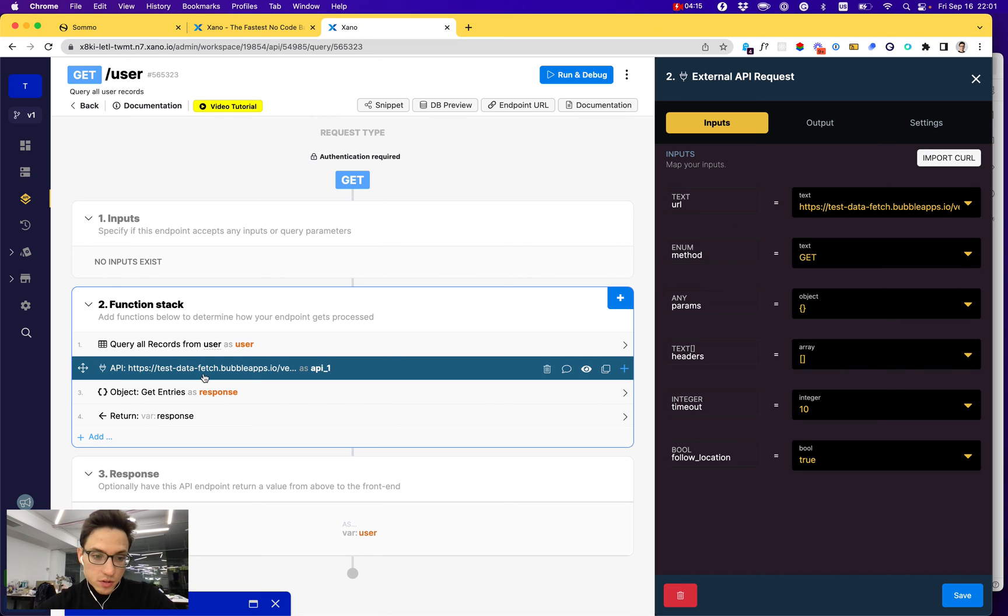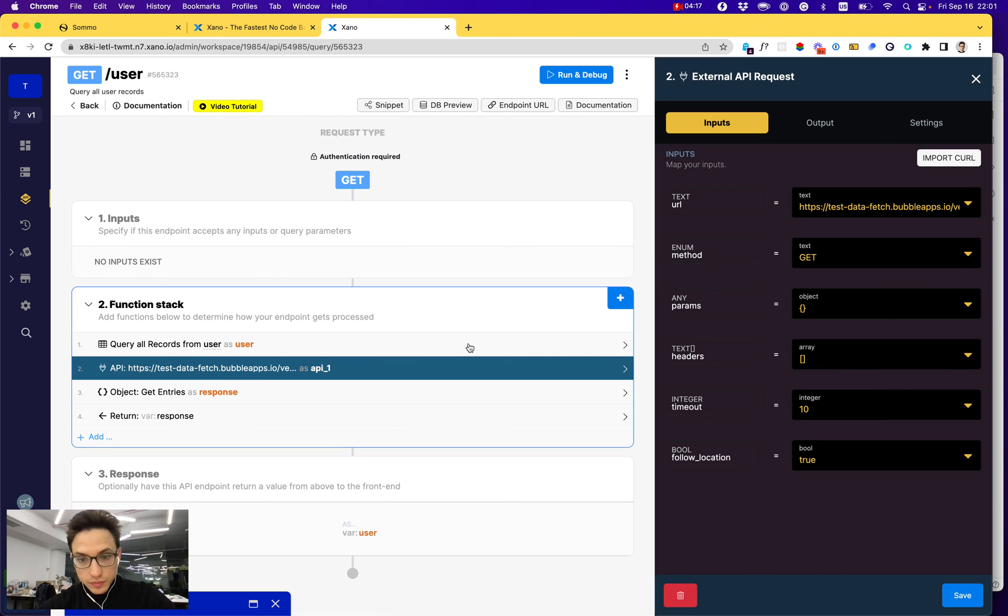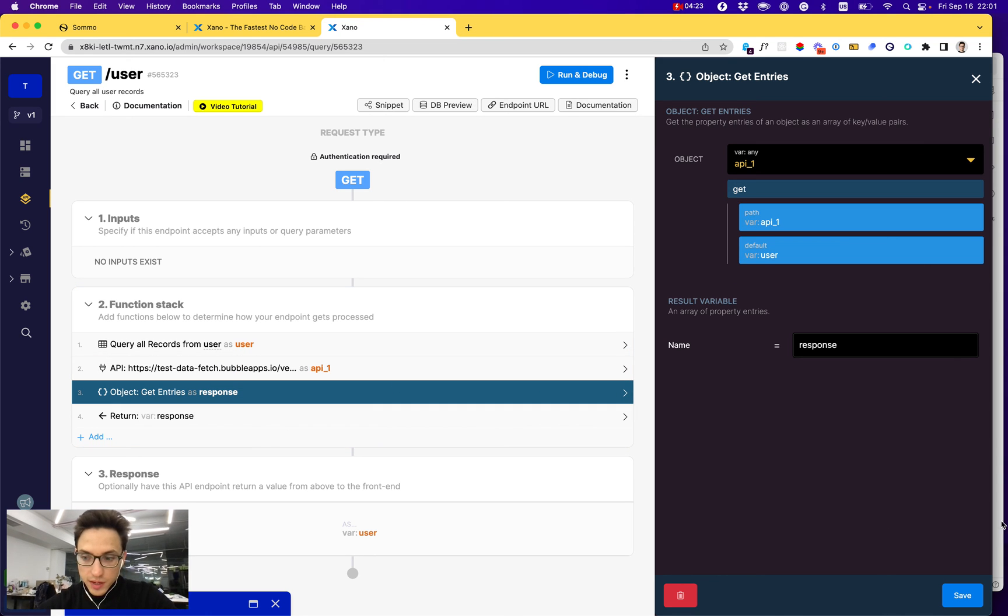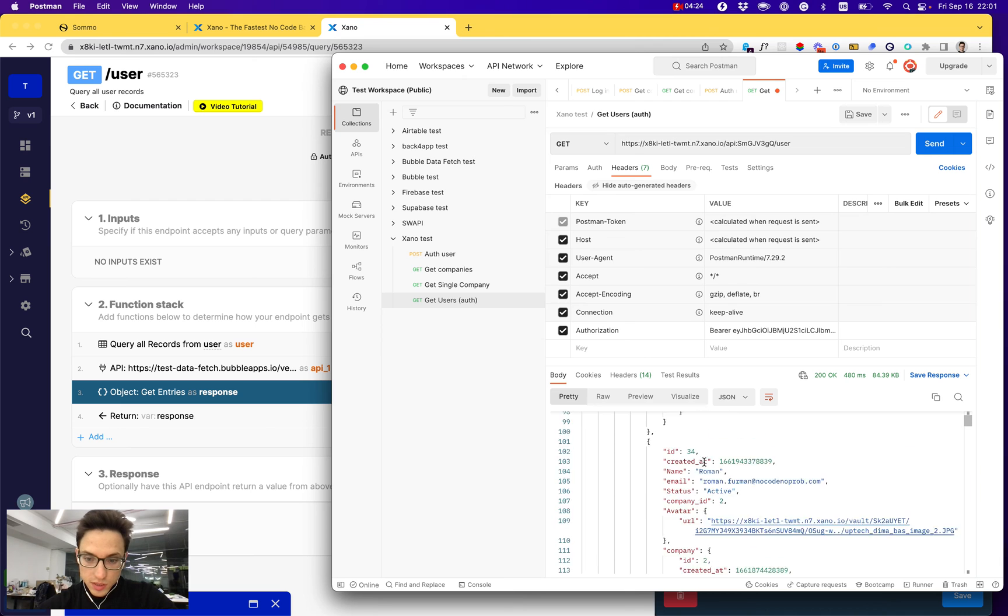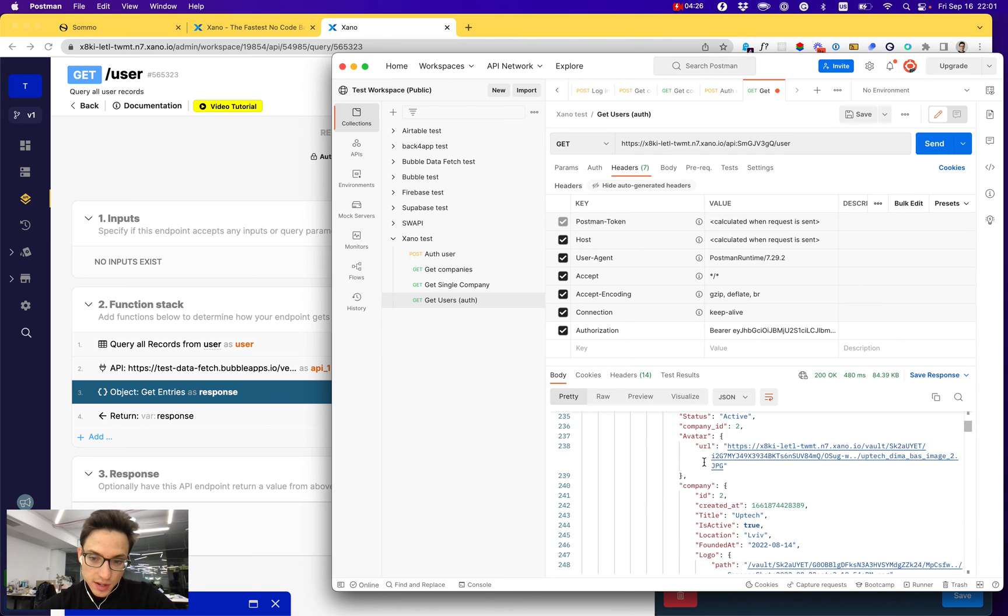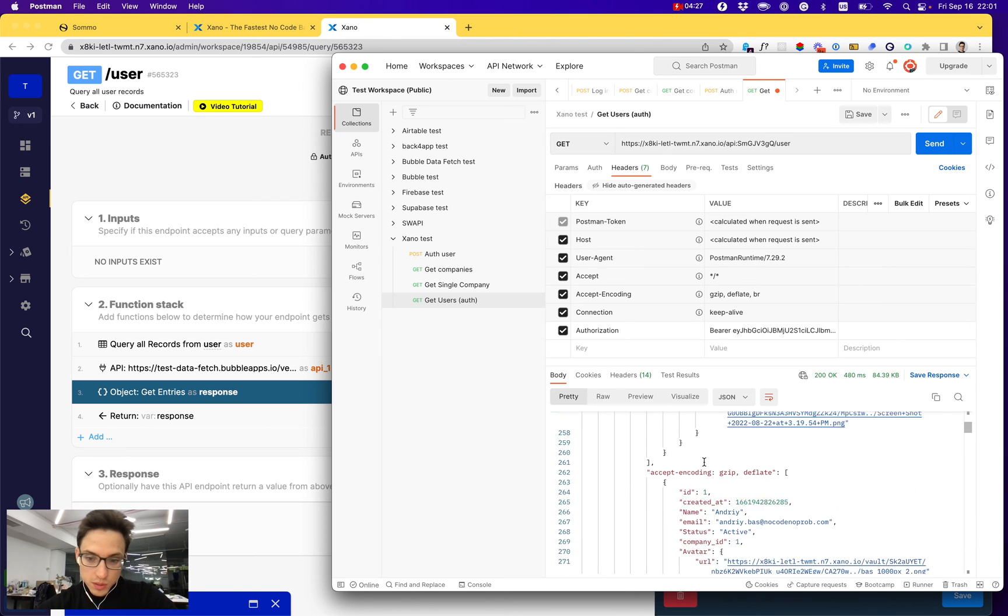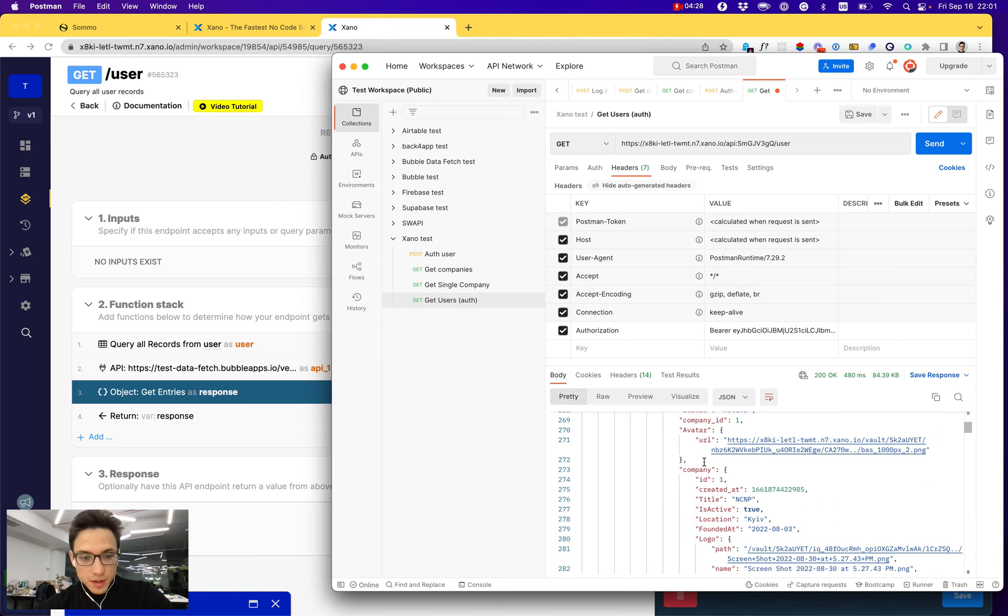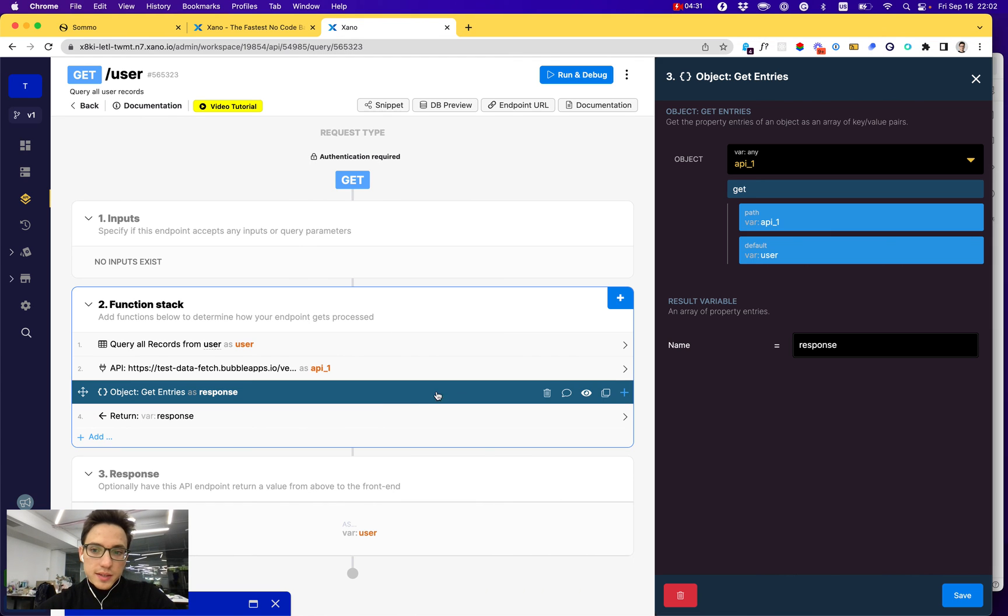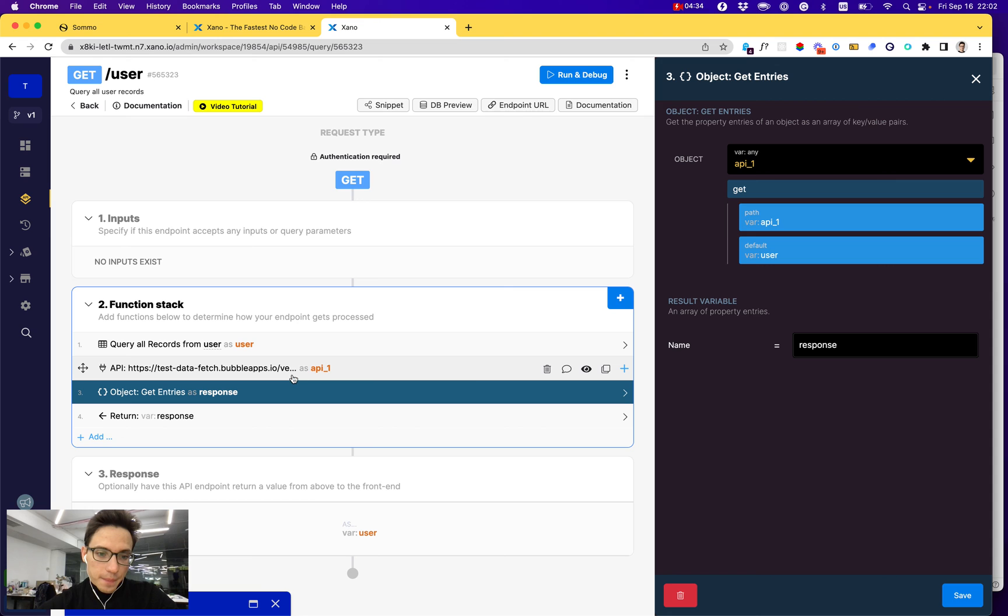For example, I'm making a call to another Bubble database and combining both responses in a single response and returning it. That's why the response is a bit bigger and more complex—because it's actually a combination of two responses, both from Xano and my other source of the API.